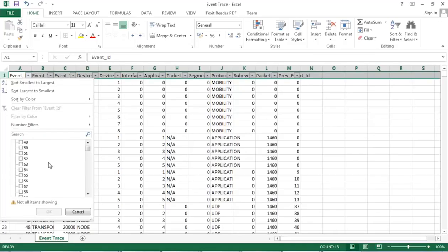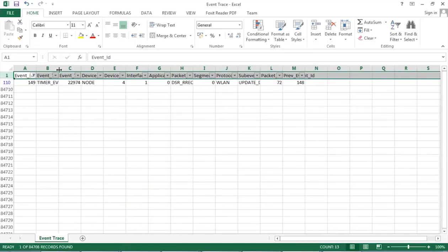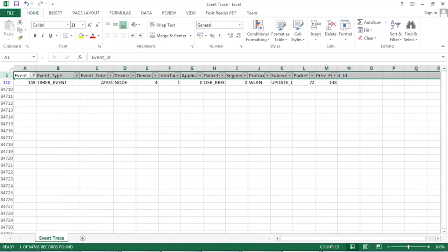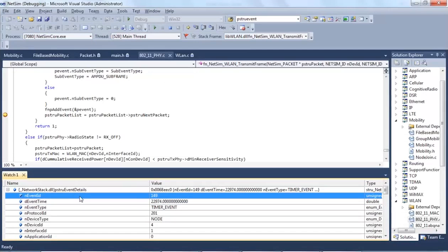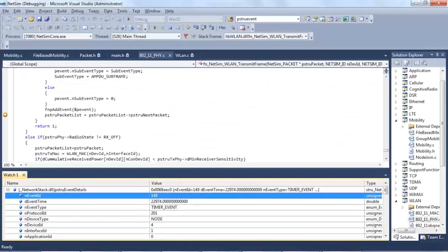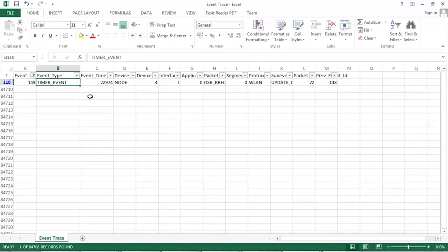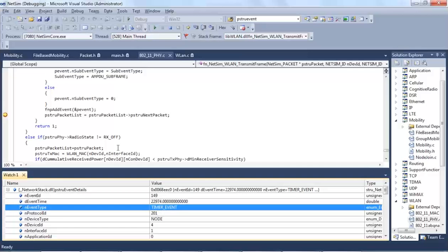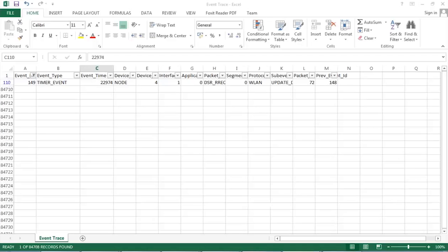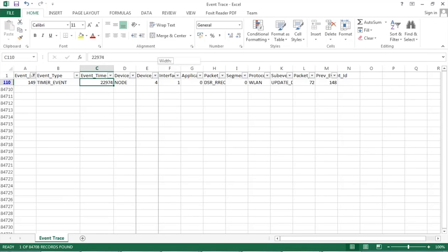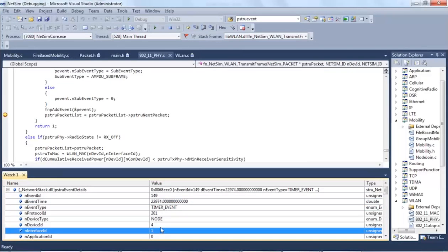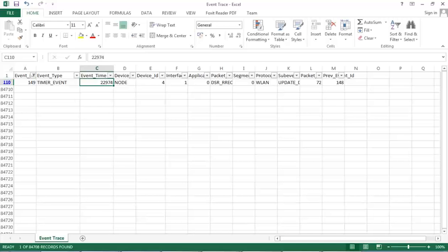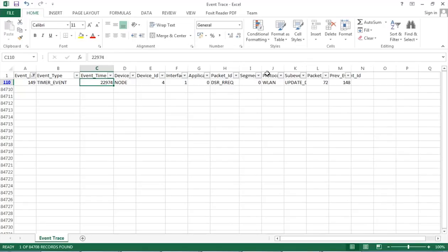As you can see, the event ID is 149 and it is a timer event and event time is 22974 milliseconds, and the device involved is device ID 4 and other details like the packet ID, segment ID, protocol name, the sub event type, etc.